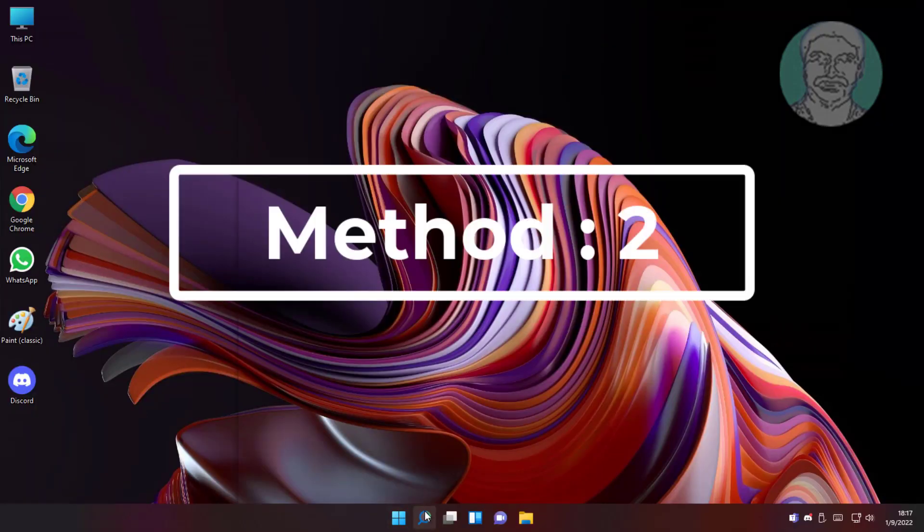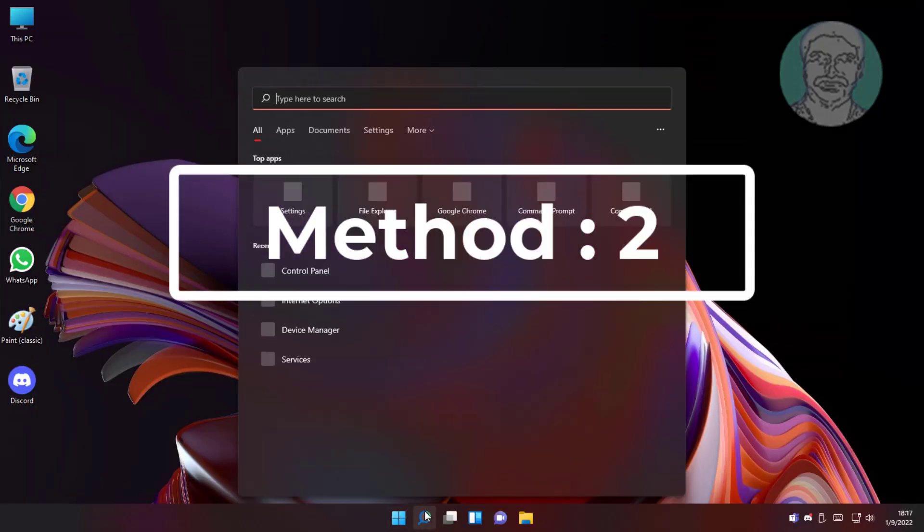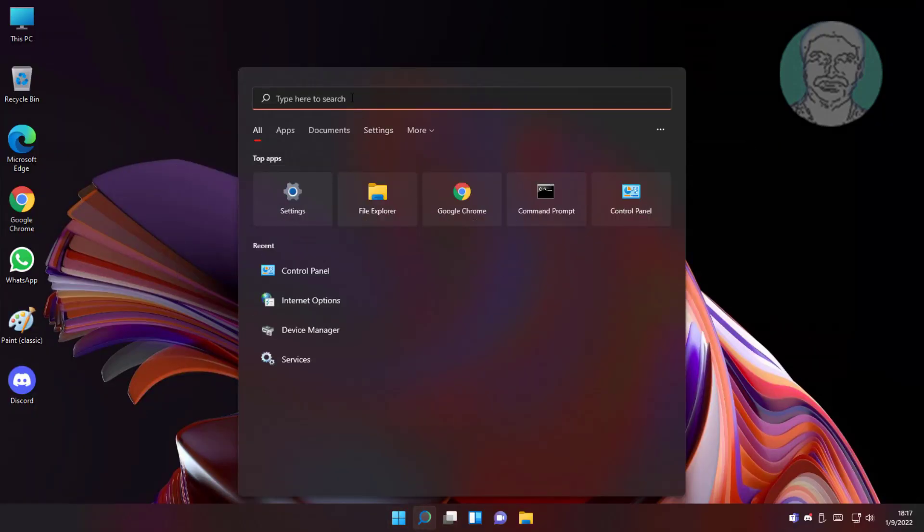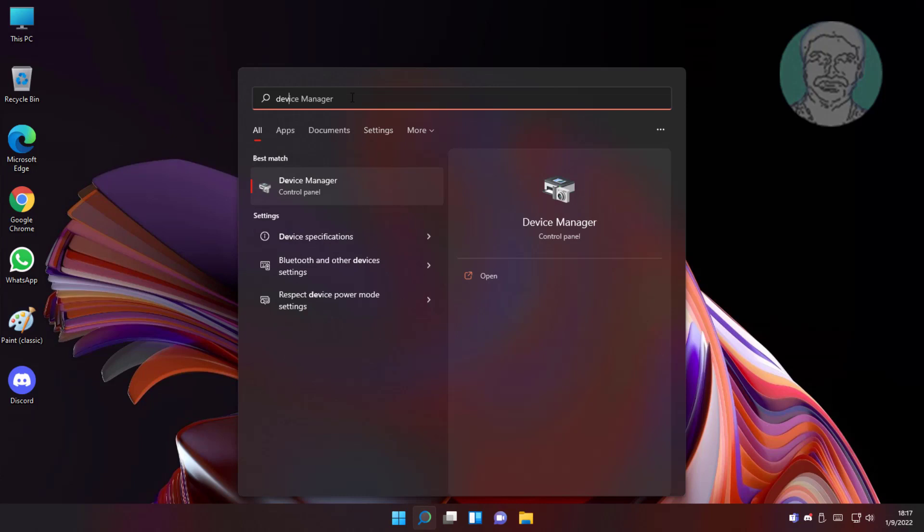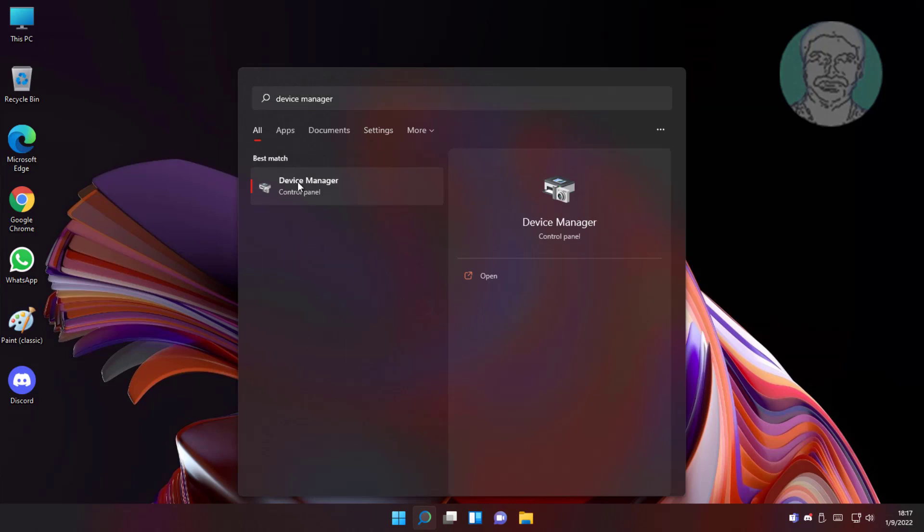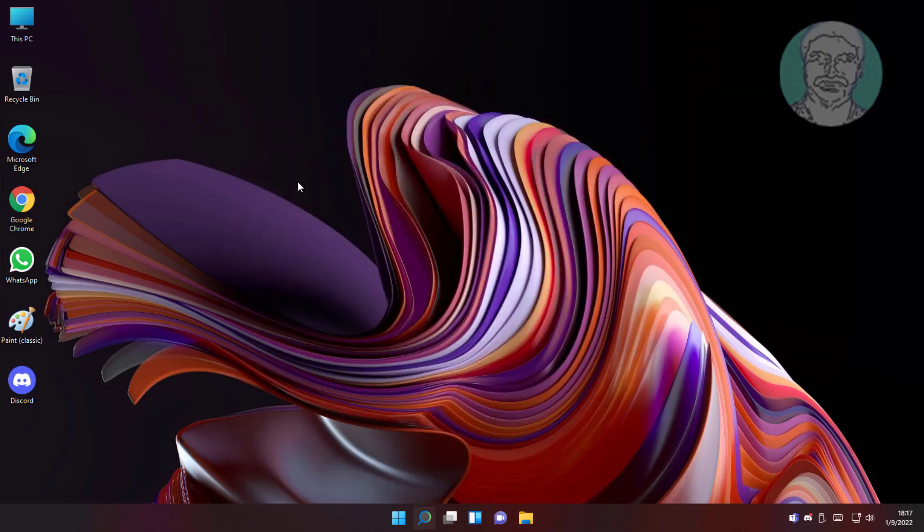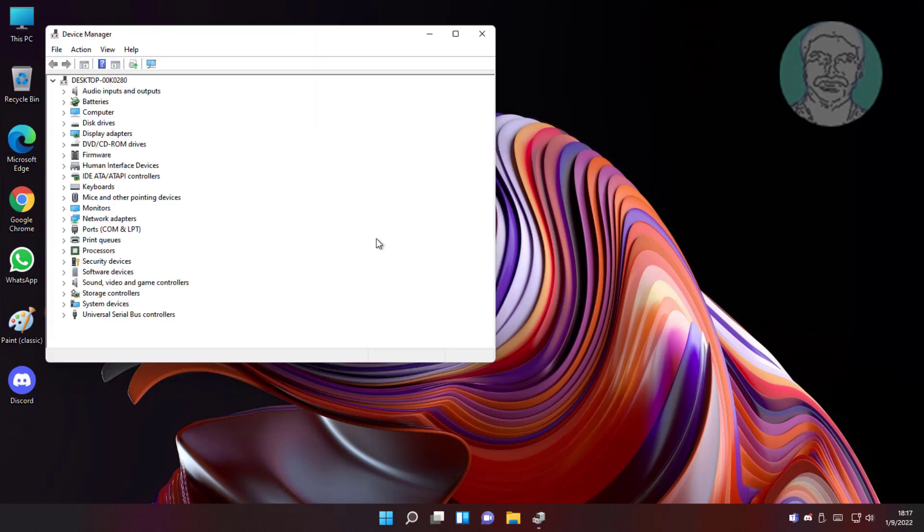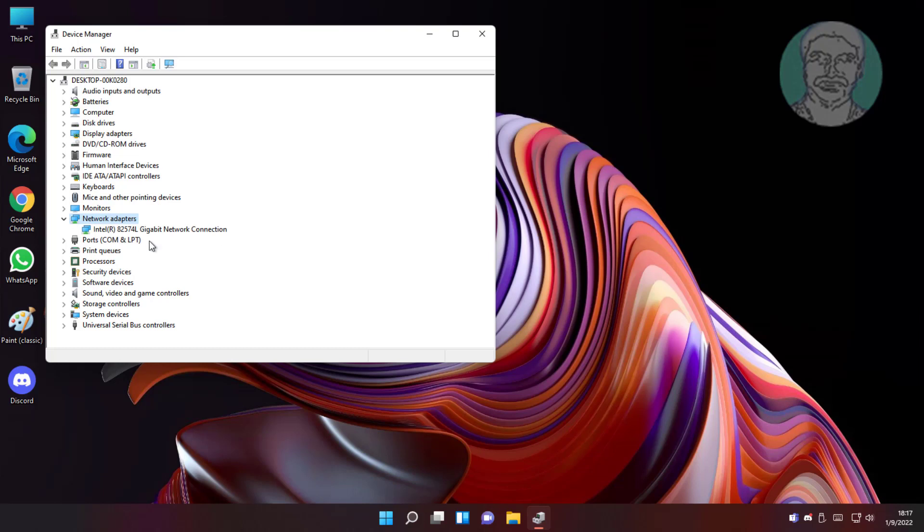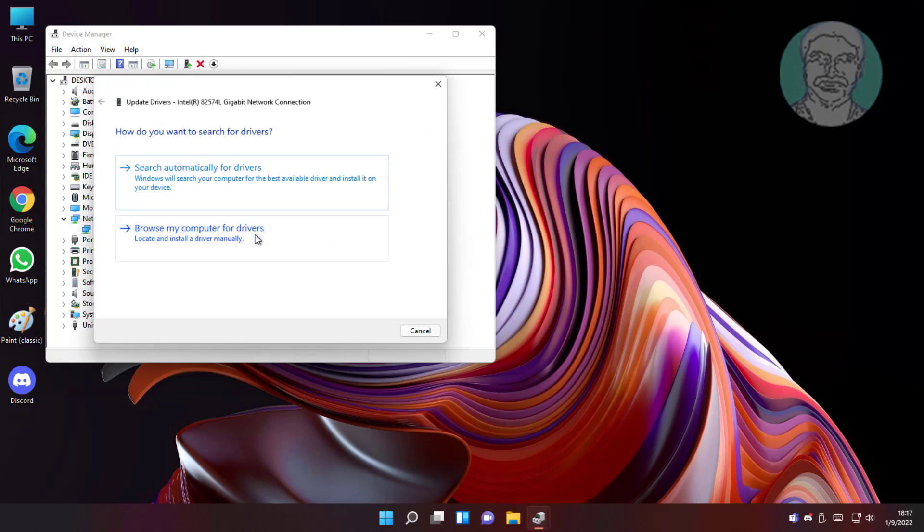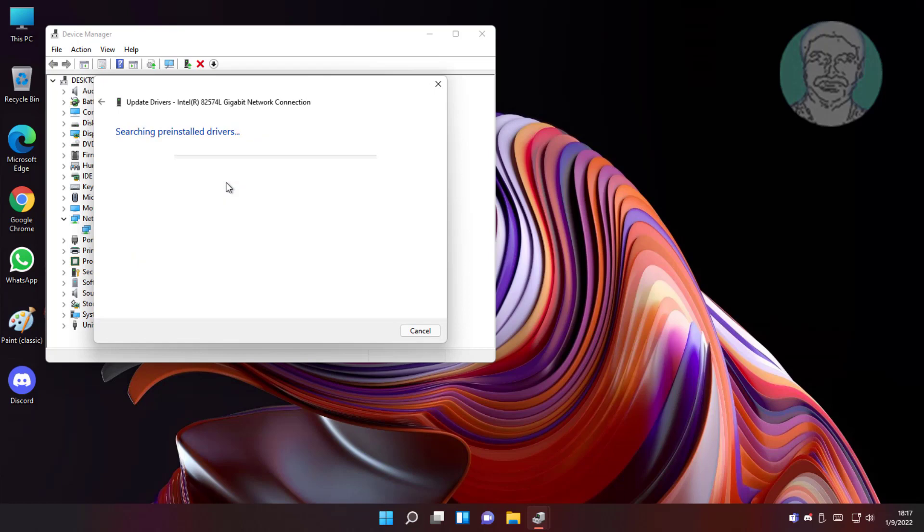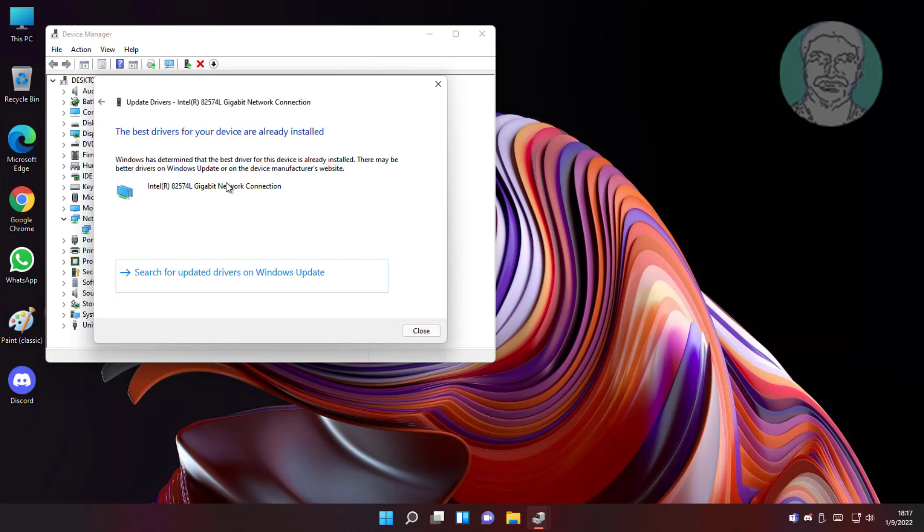Second method is type device manager in windows search bar, click device manager. Click and expand network adapters, right click network adapter, click update driver, click search automatically for drivers.